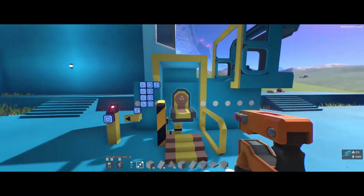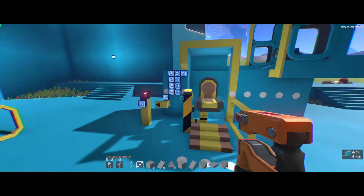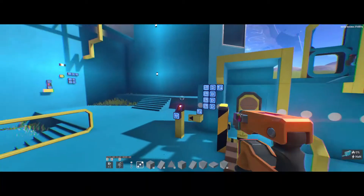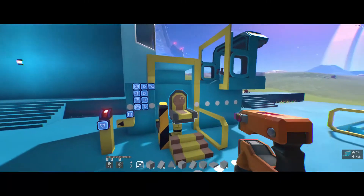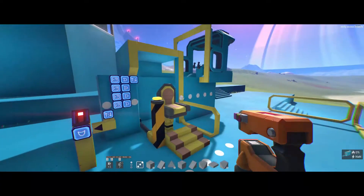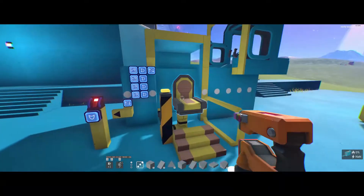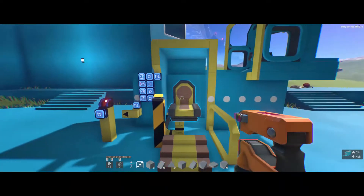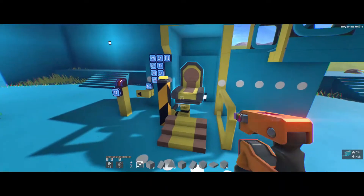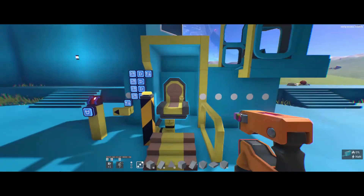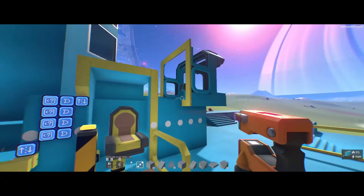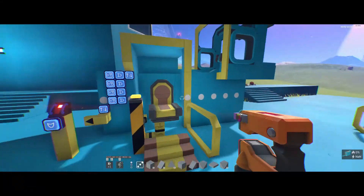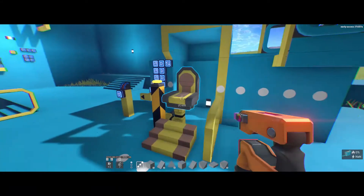Hello and welcome to another Starship EVO video. Sorry it's been a while. This time we're going to be doing multi-stage mechanisms again, but this time for chairs moving in and out of vehicles and aircraft.